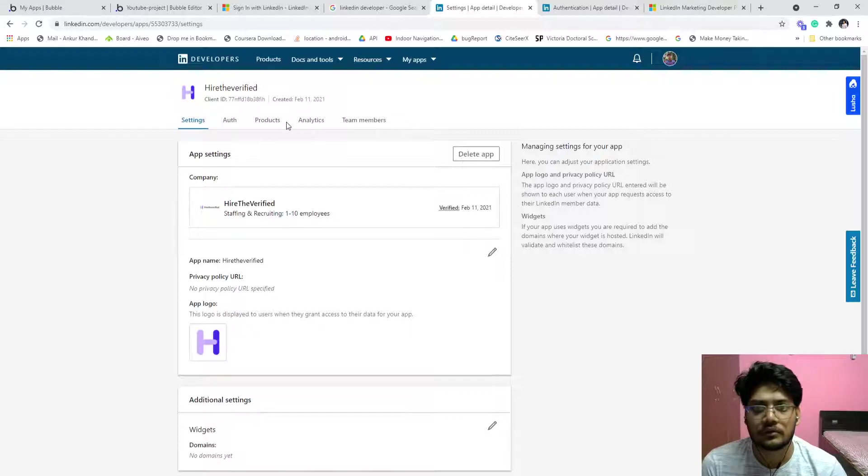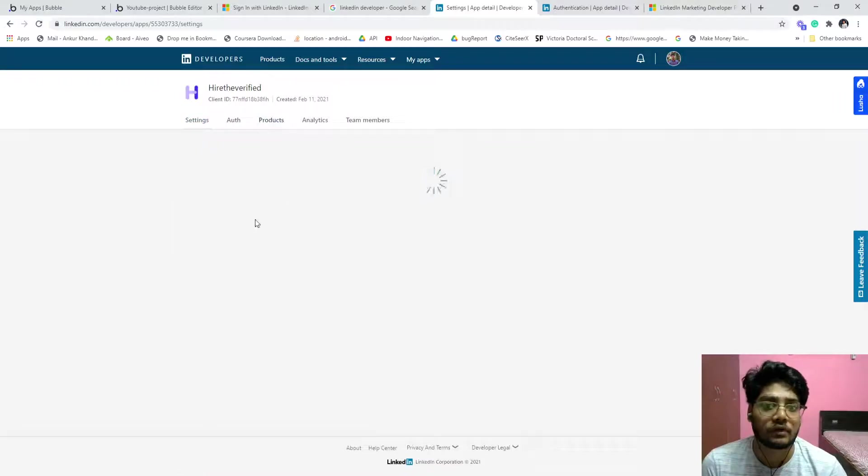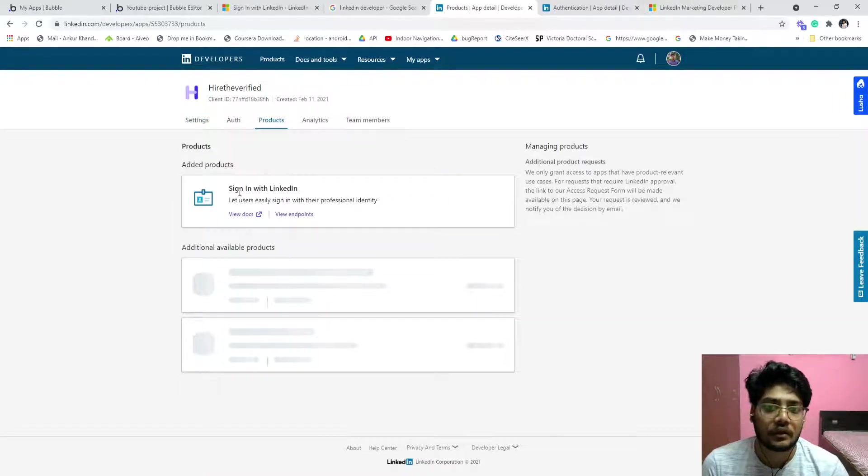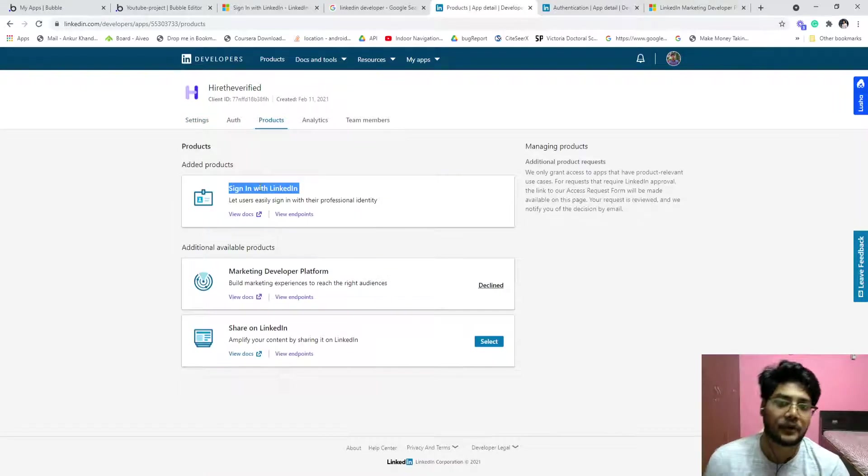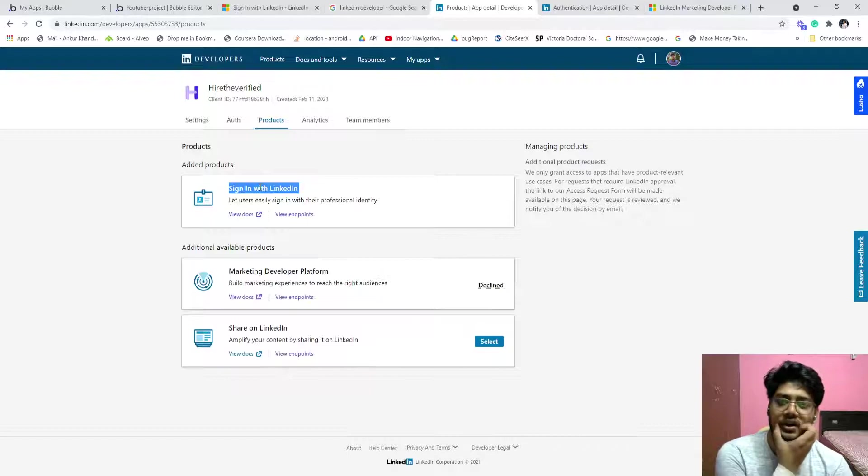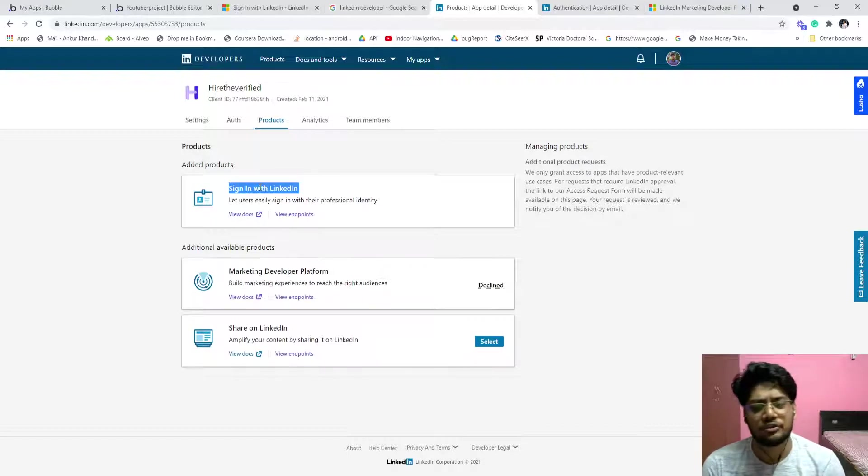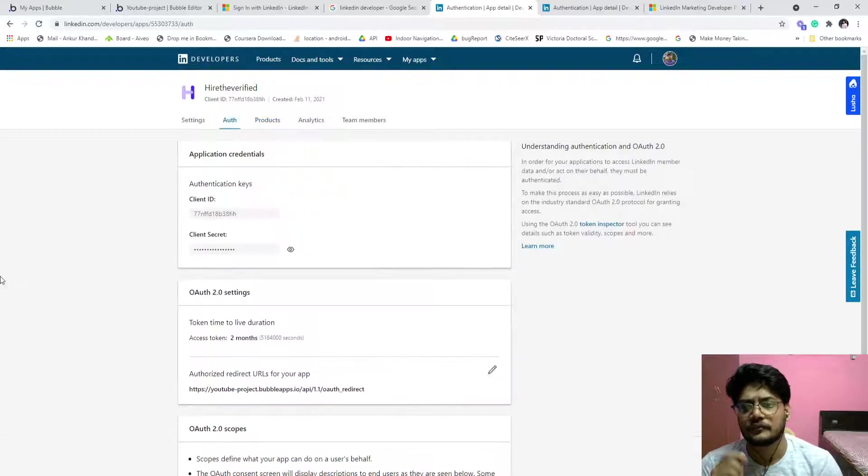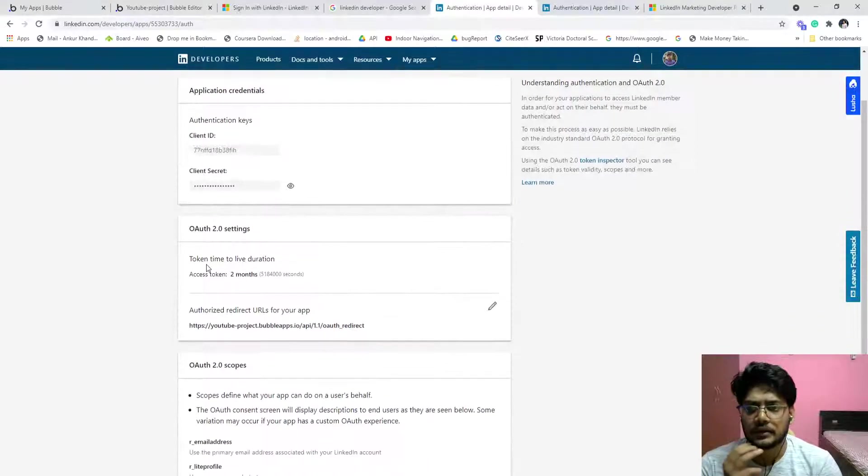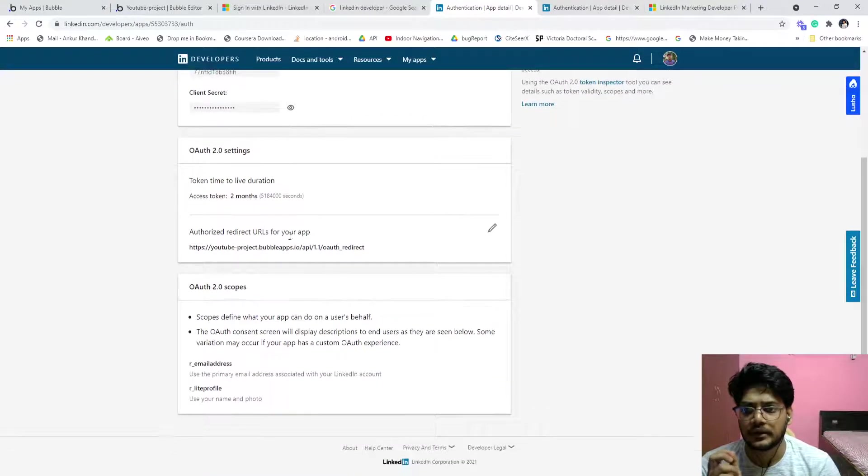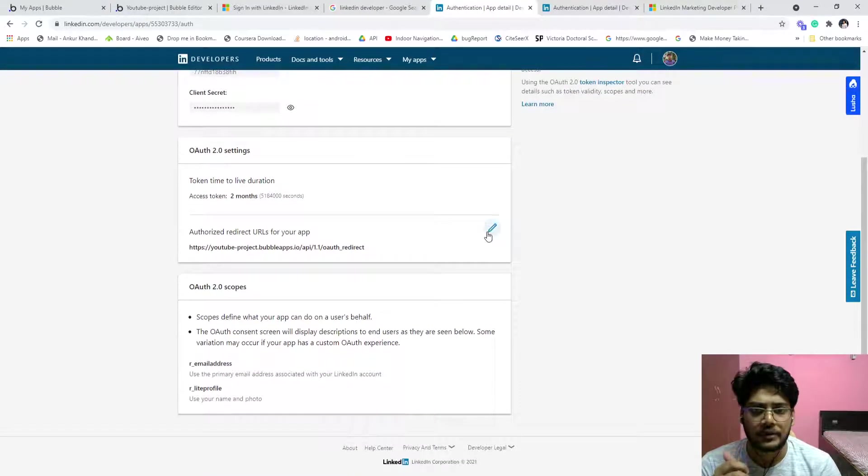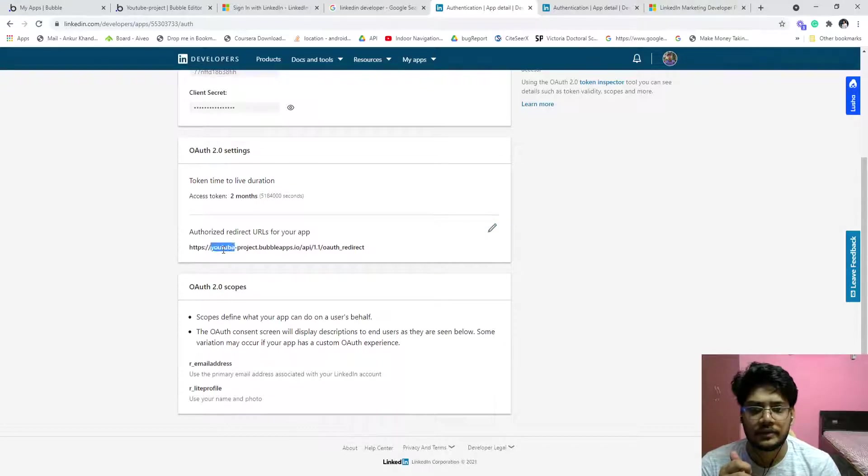So you have to sign up for the sign in with LinkedIn product. When you create an app, you create an option, you just sign in, that's it. And it will provide client ID, client secret.